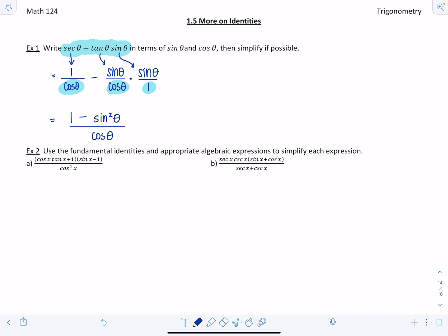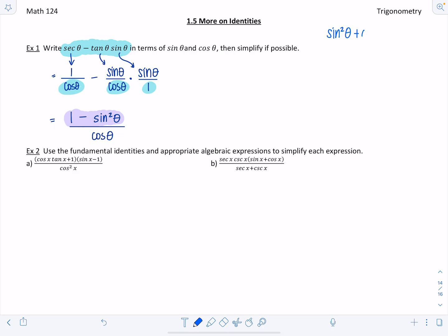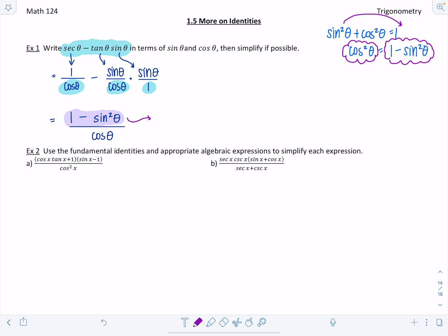Can we simplify further? Anytime you see 1 minus sine squared theta, think of the Pythagorean identity: sine squared theta plus cosine squared theta equals 1, which means cosine squared theta equals 1 minus sine squared theta. So we replace the numerator with cosine squared theta over cosine theta, then cancel one factor of cosine theta, and we're left with just cosine theta. That simplified quite significantly!